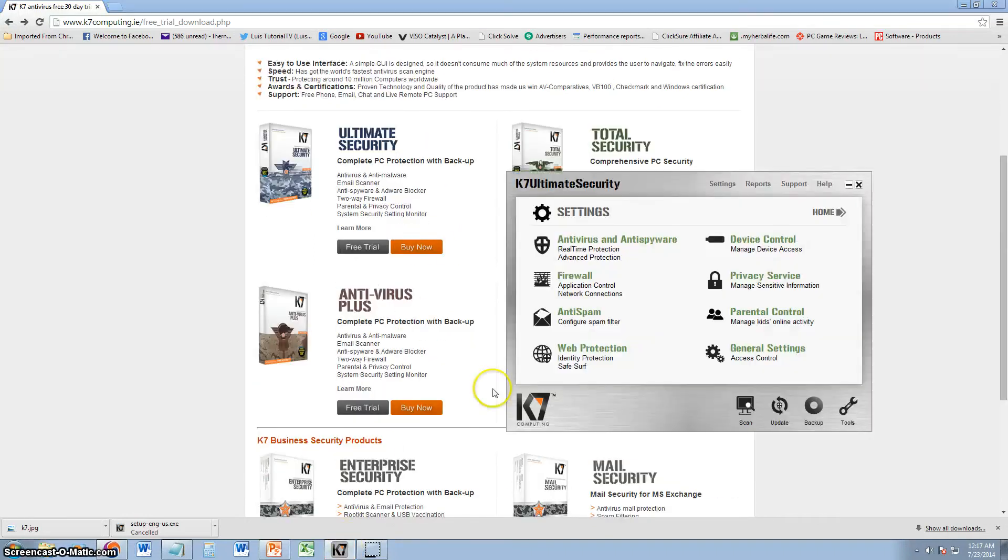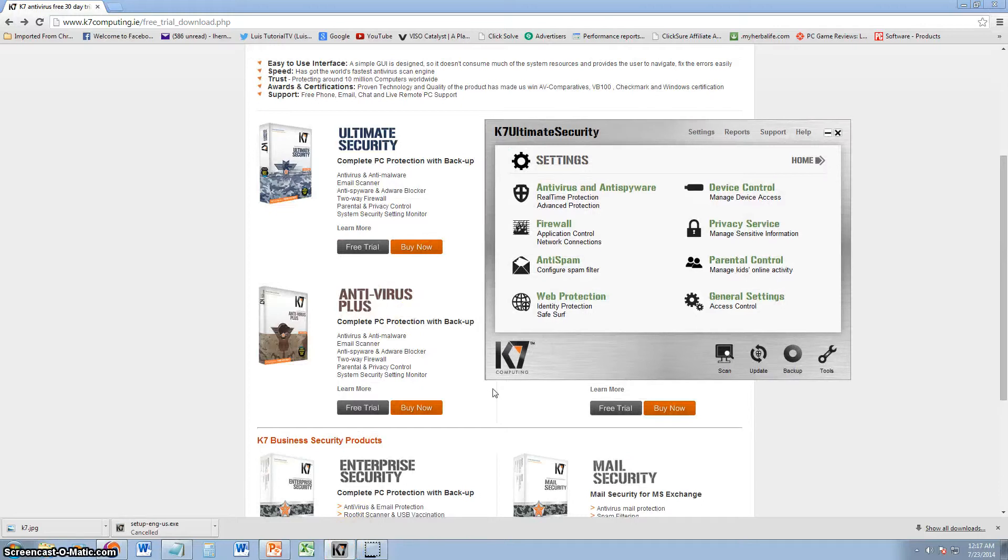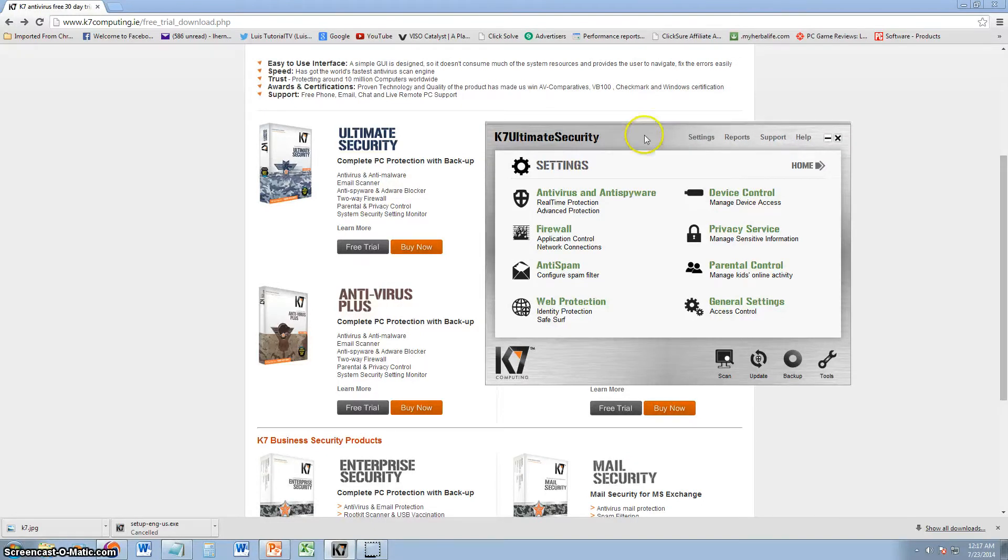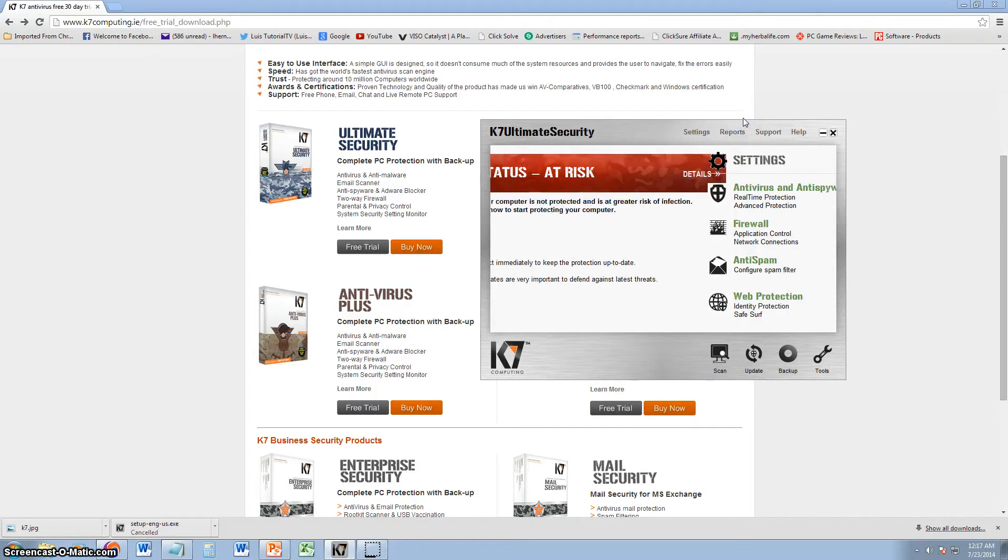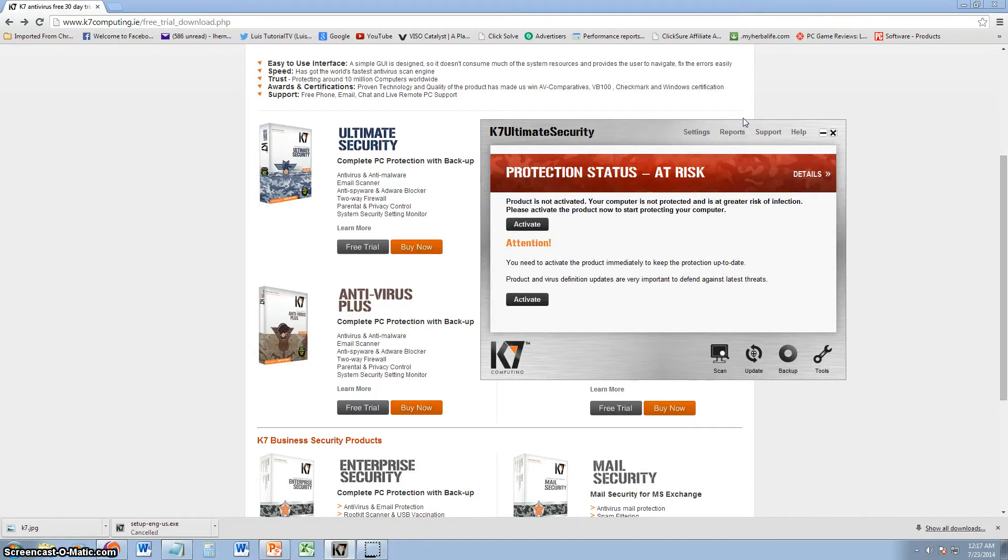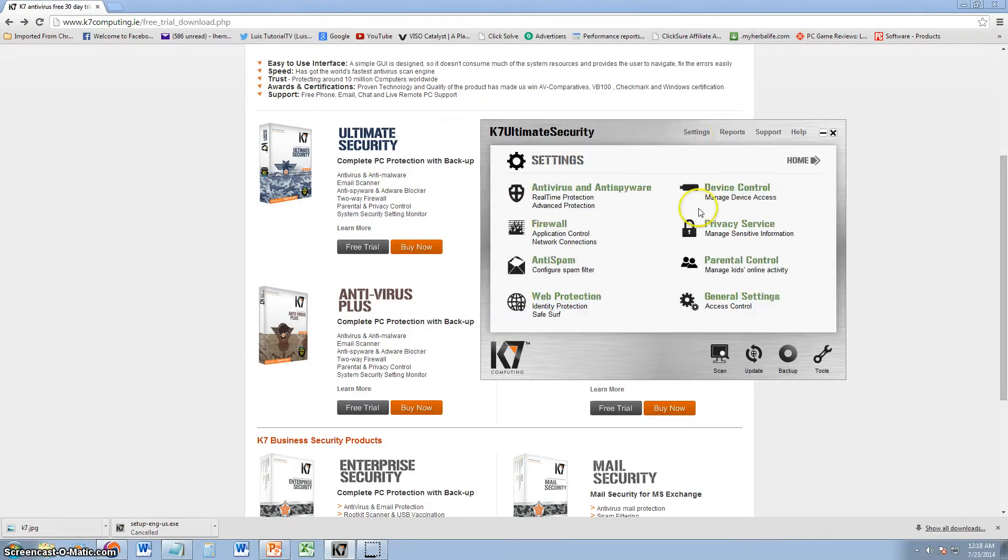Alright, this is what the program looks like once you download it. Right now we're using the free trial. Right off the bat, I'm right now at the settings. If you go to home, if you're using the free trial, it's going to tell you that your protection status is at risk, that you need to activate. That's because you're on a free trial.